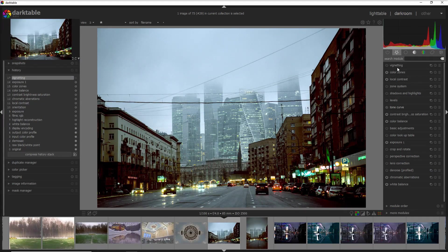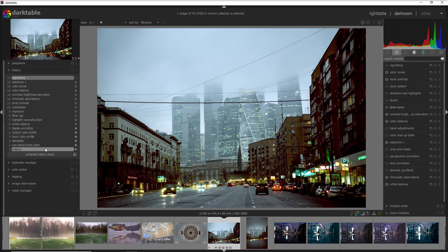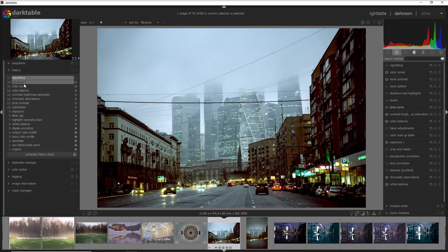The difference between presets and styles is that the styles take the look based on a combination of modules that you have used and they are stored in the history here. And the preset works only on a single module.